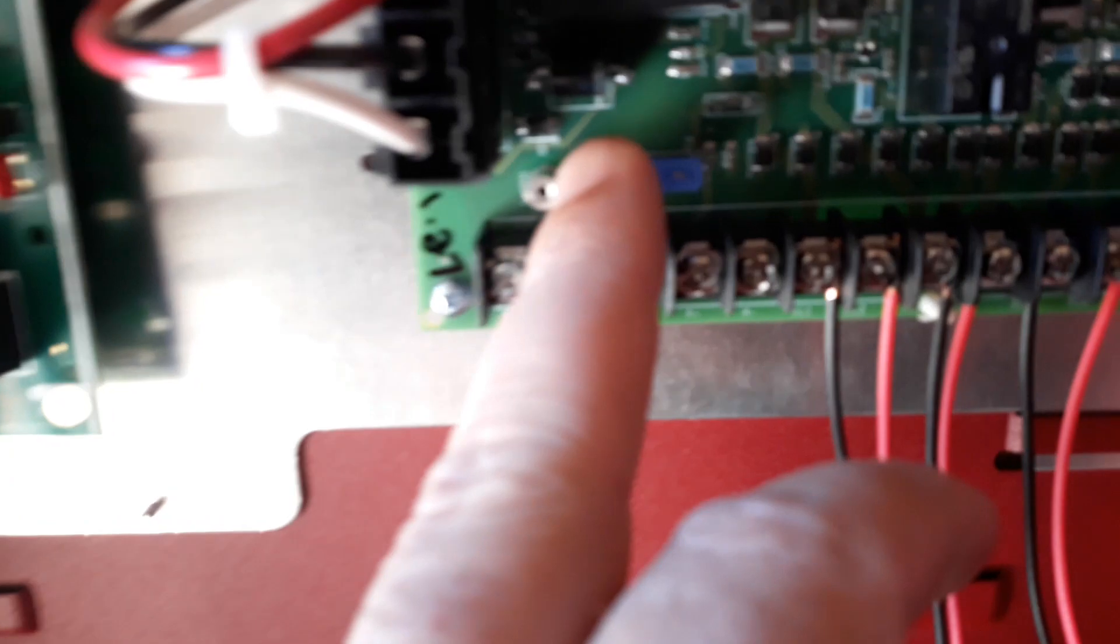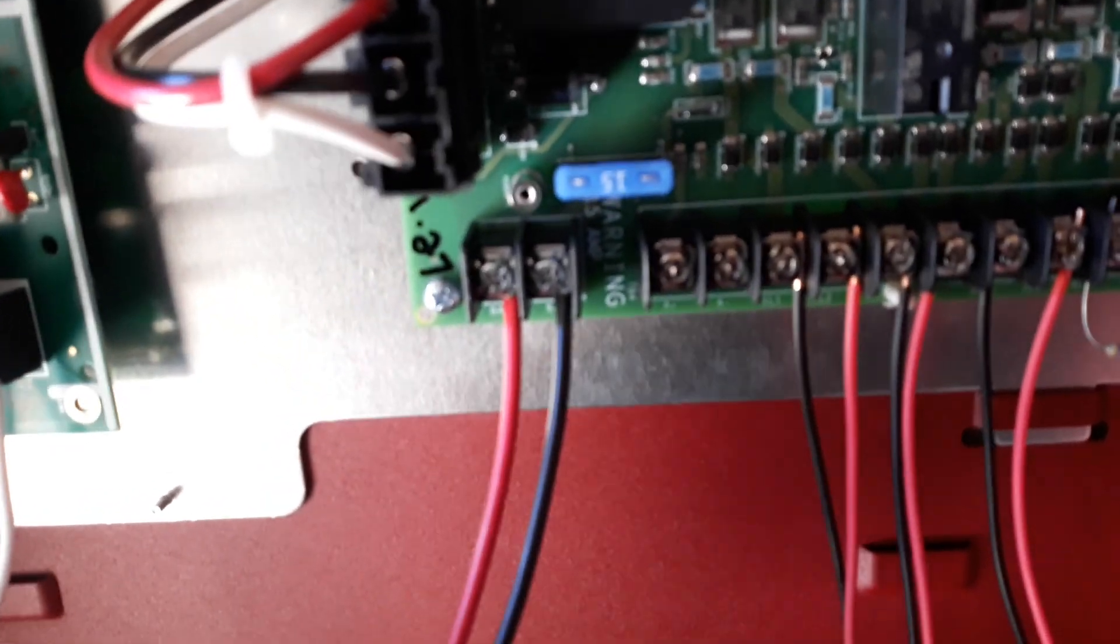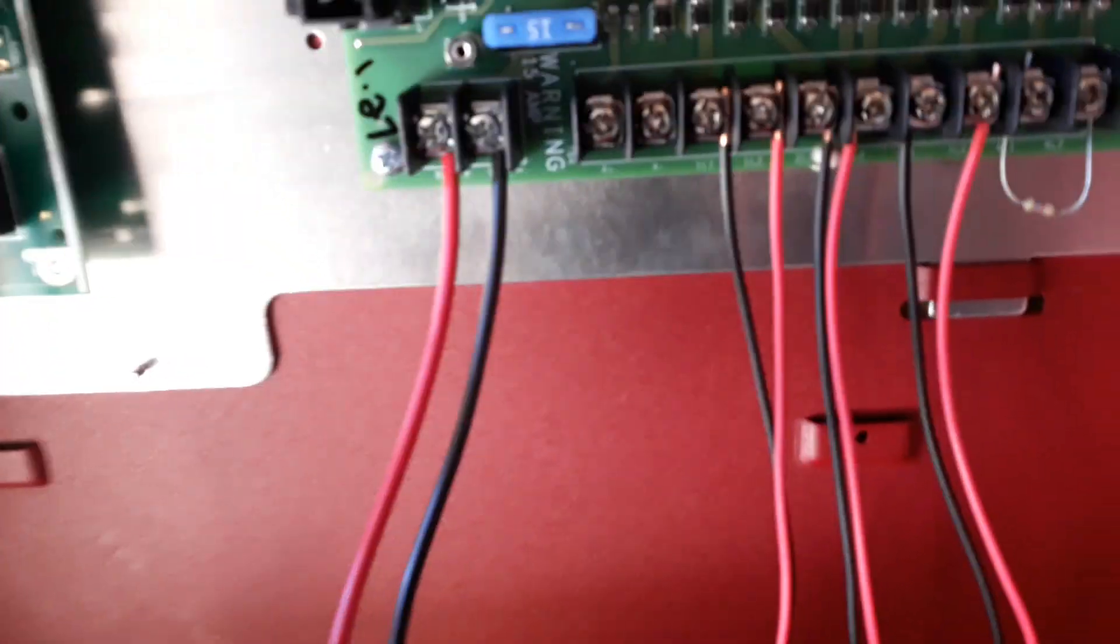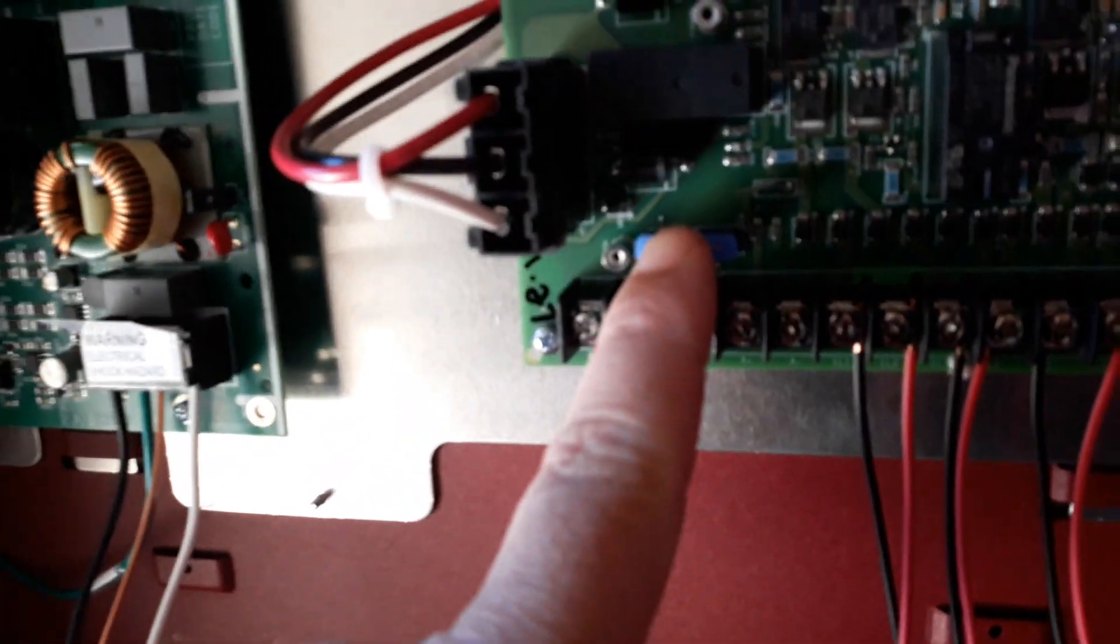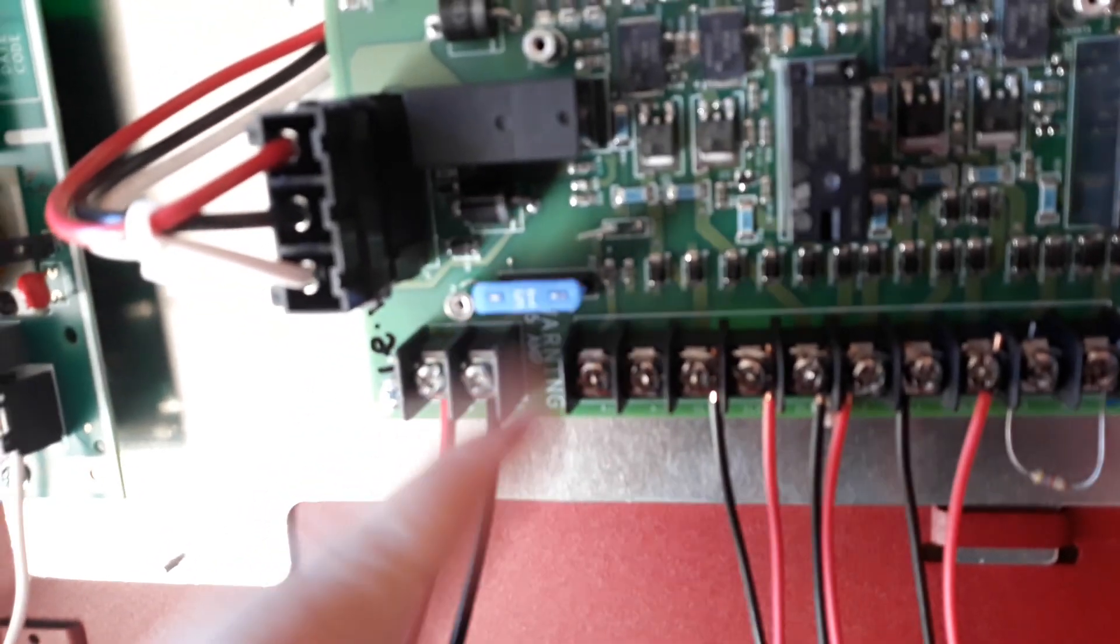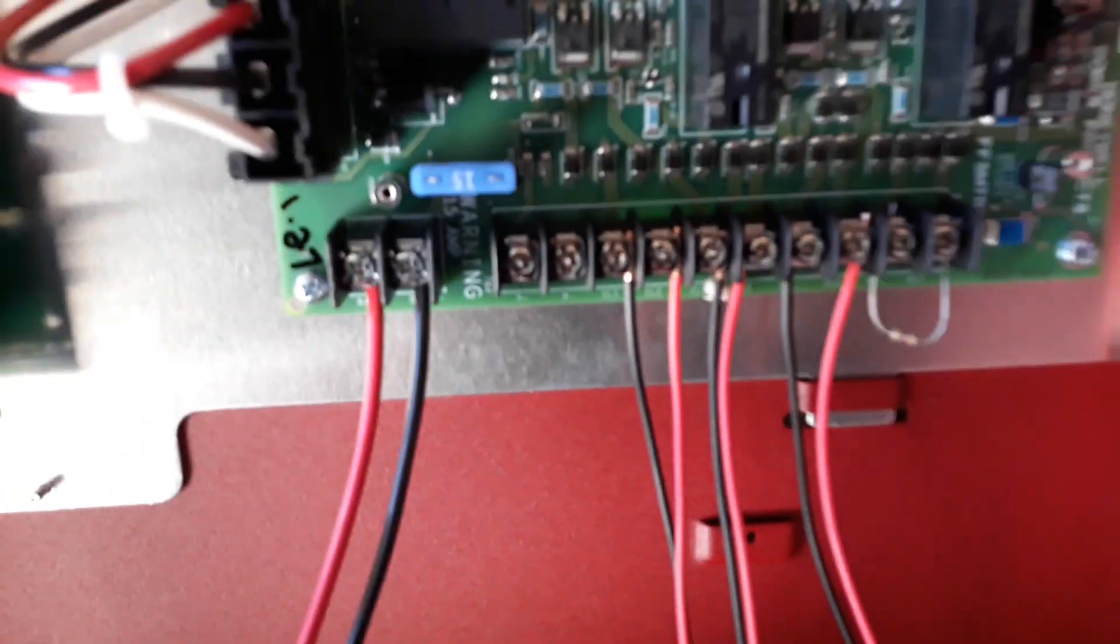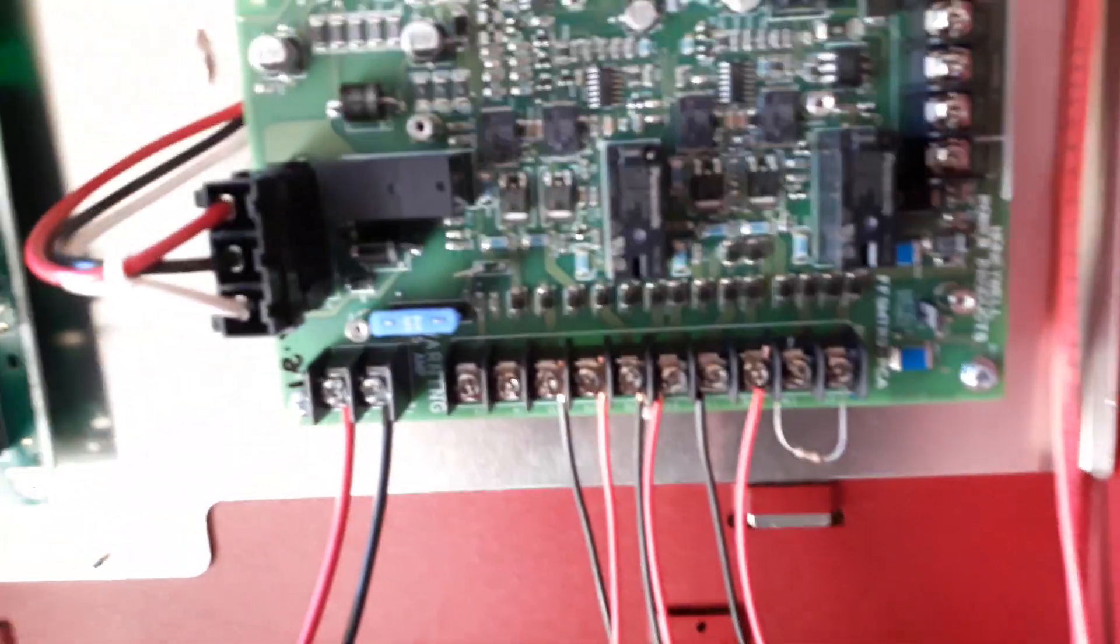It's got a fuse link for the charging port I'm assuming. So if I accidentally short those together instead of blowing a component on the board, it blows this fuse. So you can replace the fuse instead of having to replace the whole board.